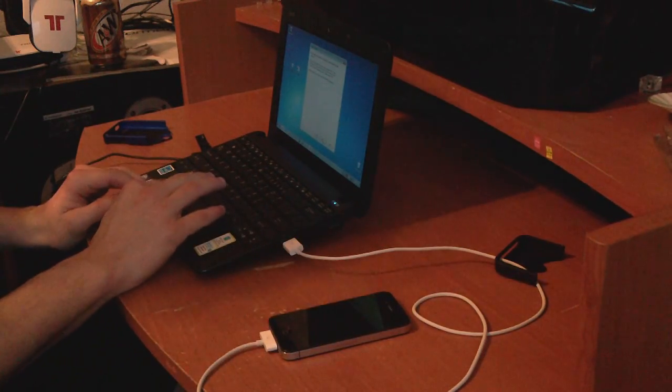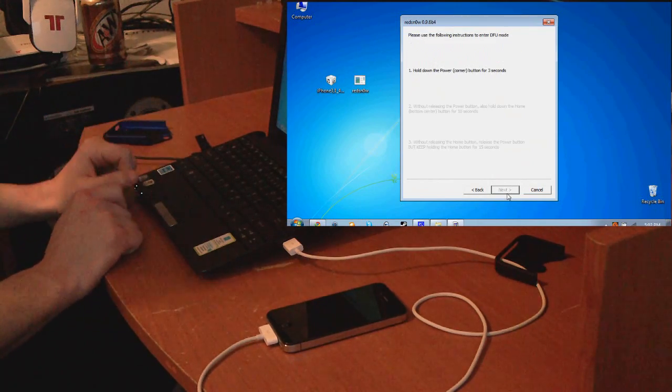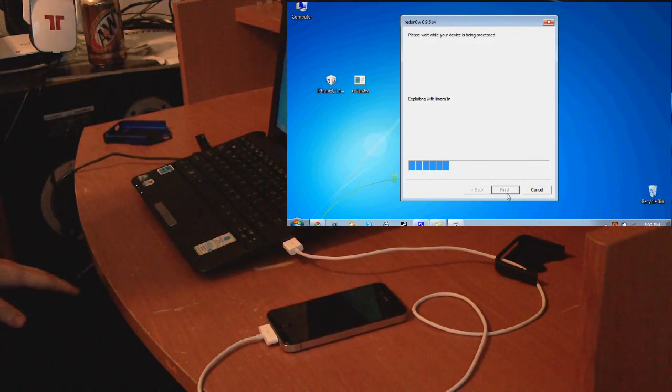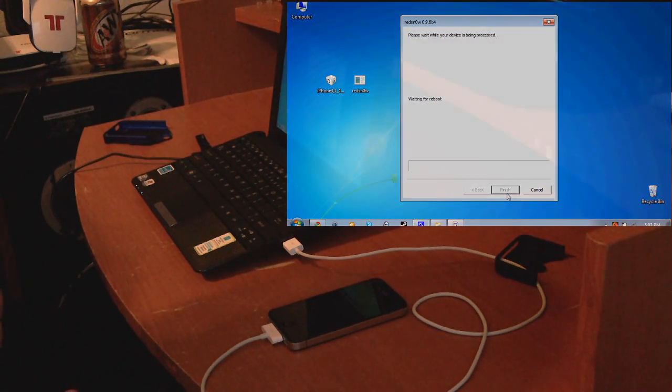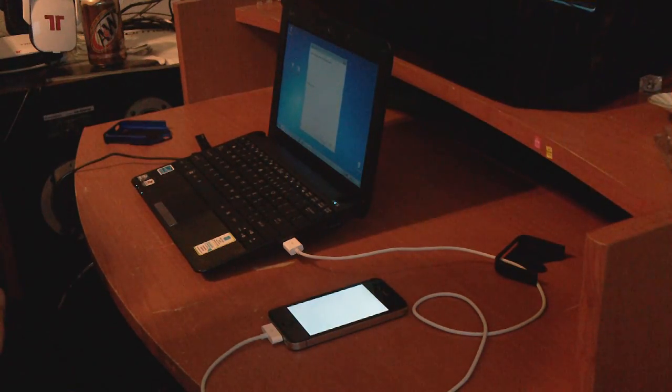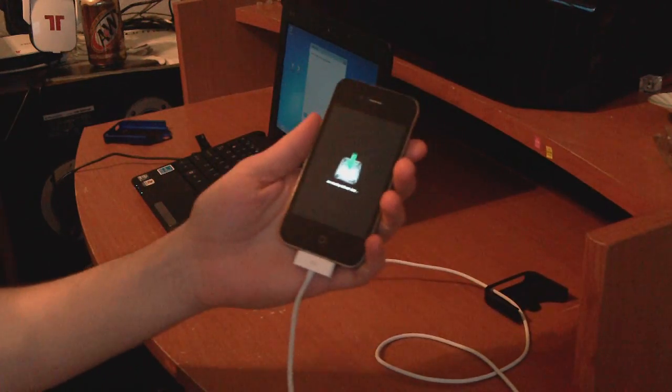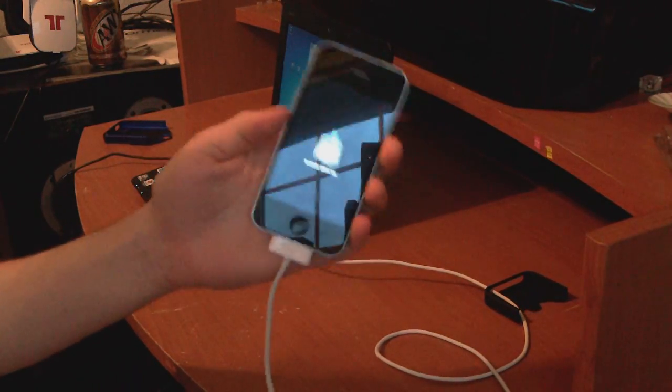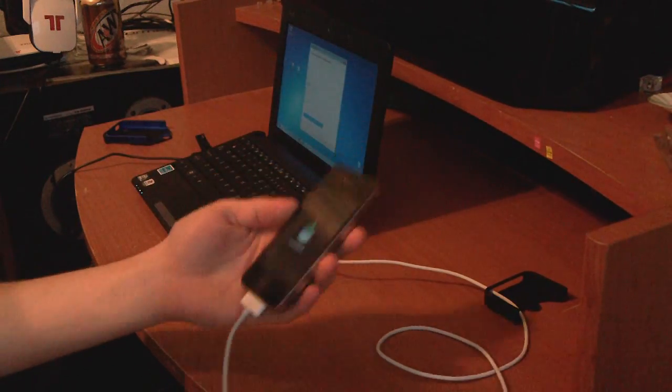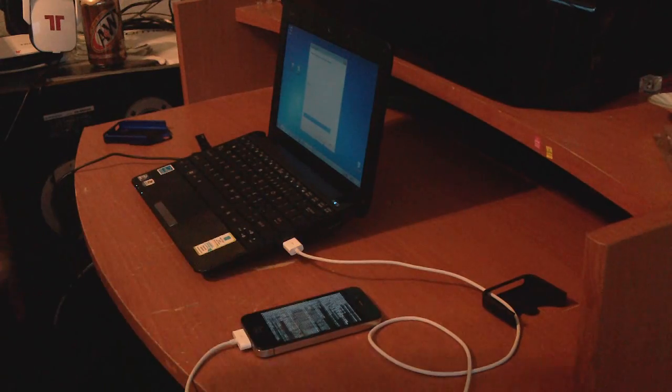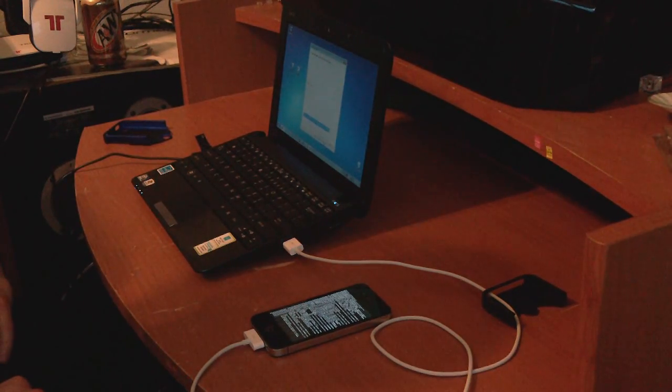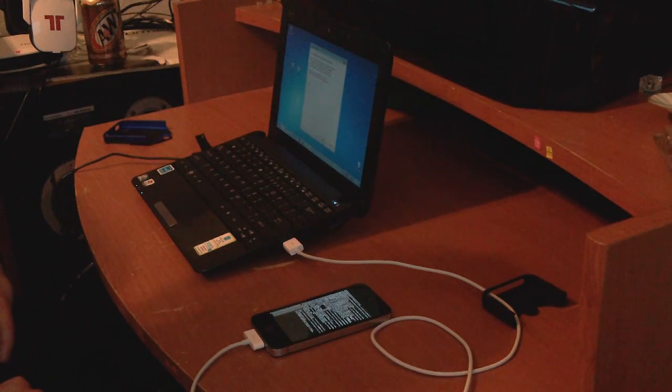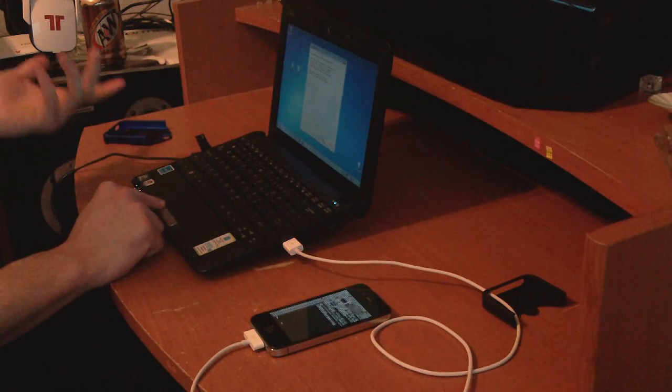My iPhone is in DFU mode, so press next. Now it's going to start jailbreaking and writing all of the stuff to the iPhone. It uses the limerain exploit. RedSnow has displayed that it is done with the iPhone. You can just close that now.